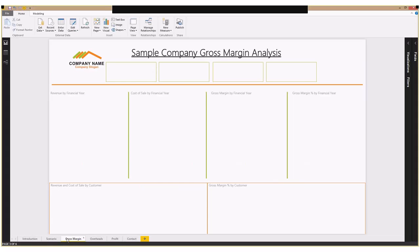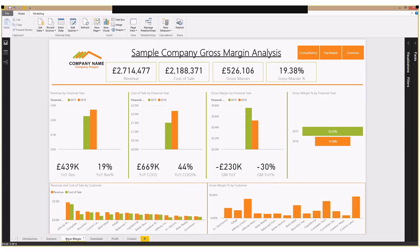On our gross margin tab, we have, rather predictably, sales and cost of sales information, giving us a general gross margin. Now all the information today is loaded up from a simple flat file format taken from any standard chart of accounts. This could be from any major accounting software, whether that be Sage, Xero, QuickBooks, or anything like that. There's no particular format that is required.